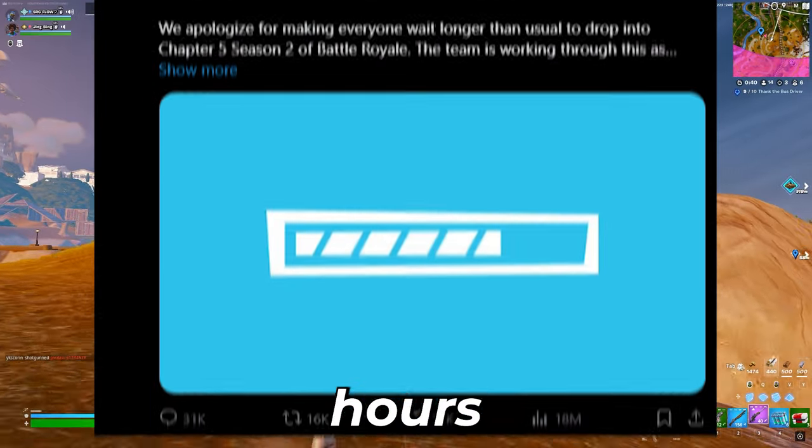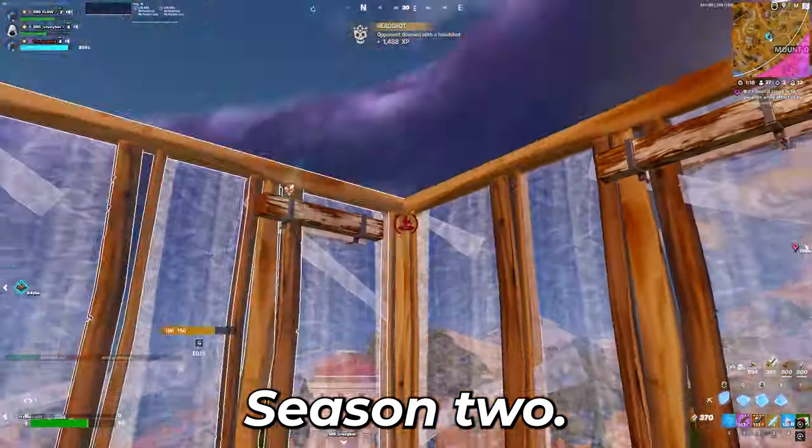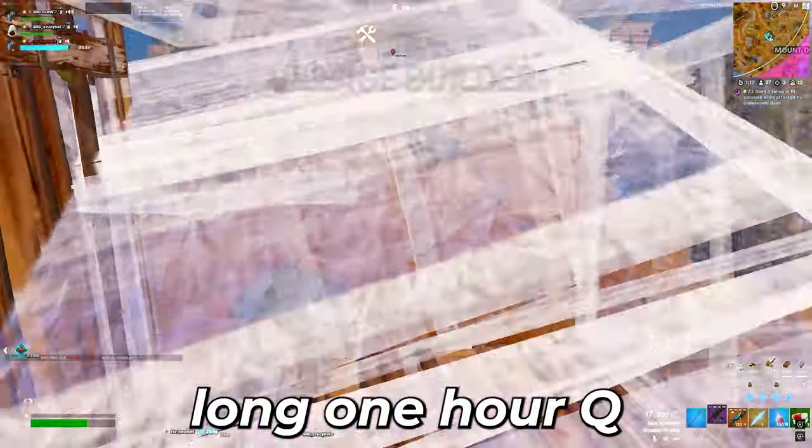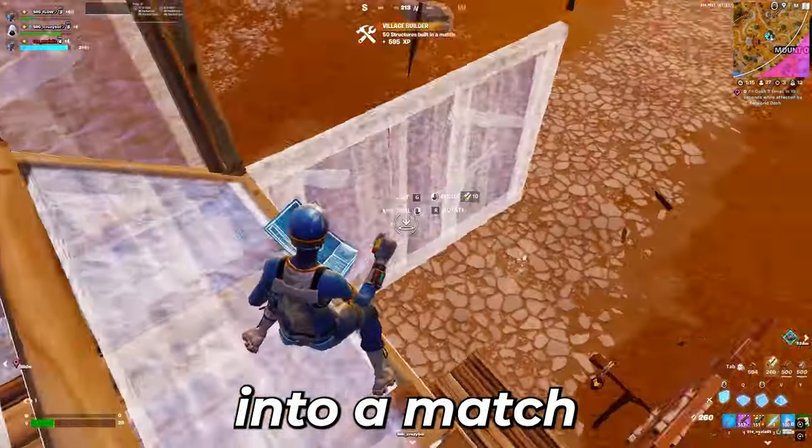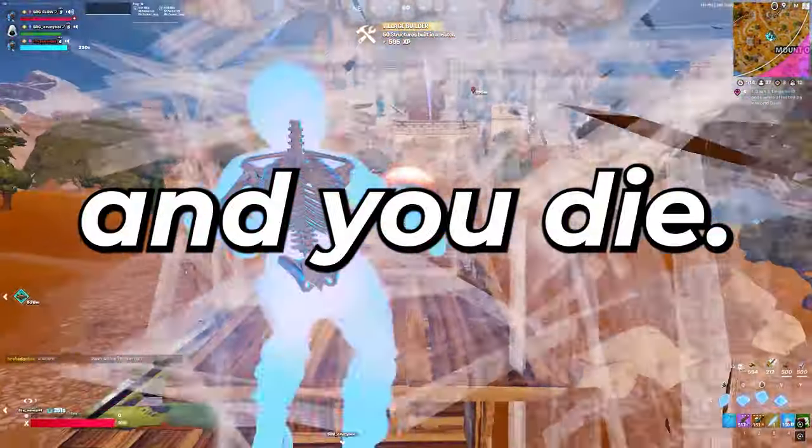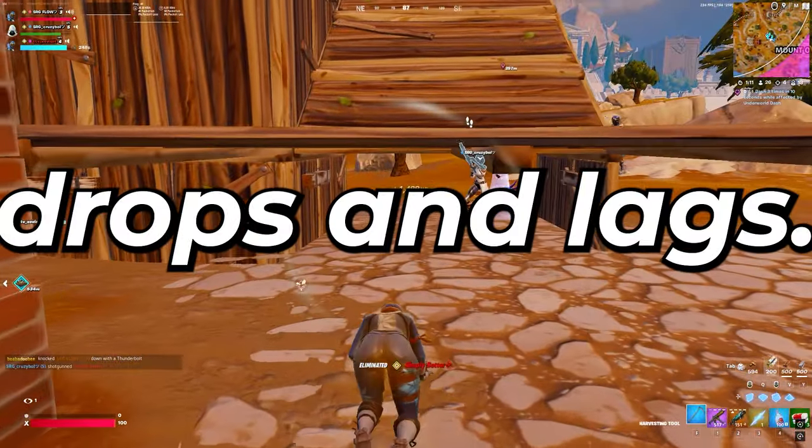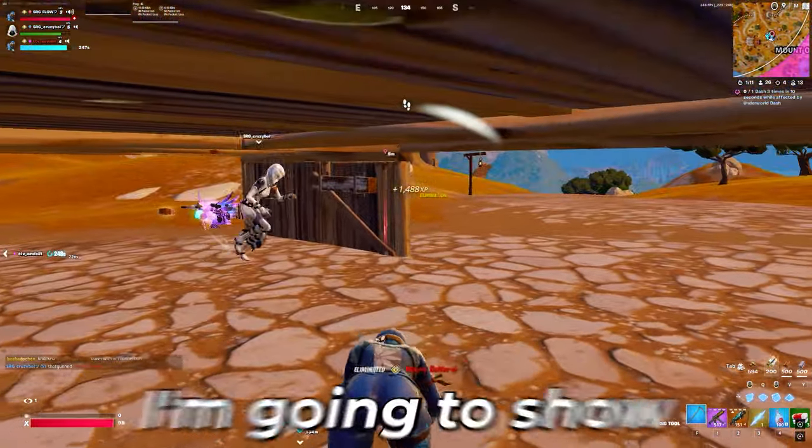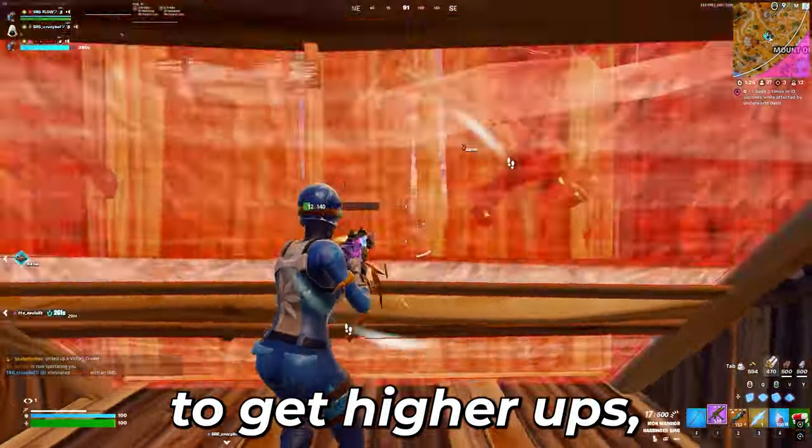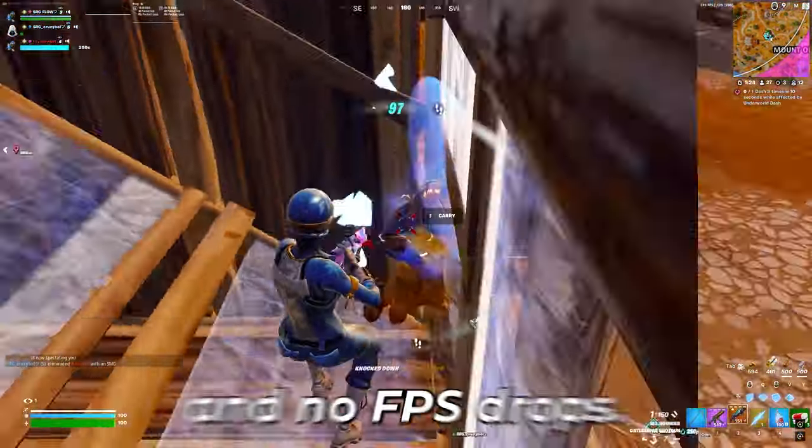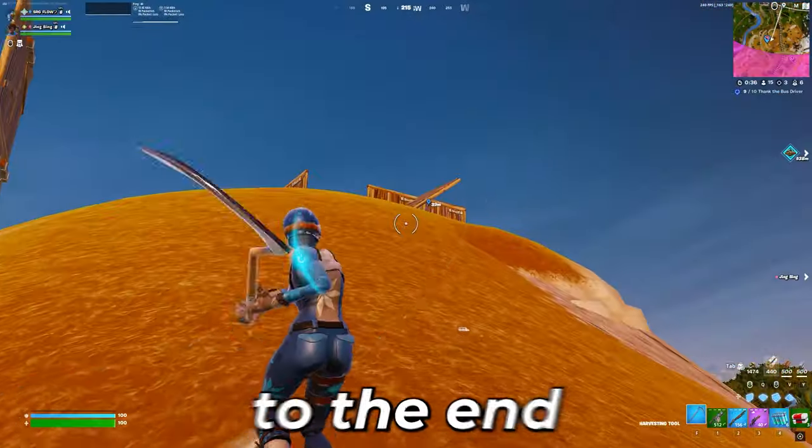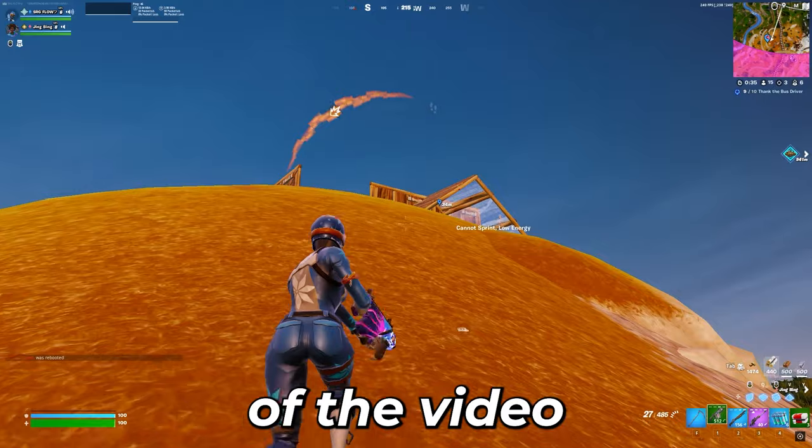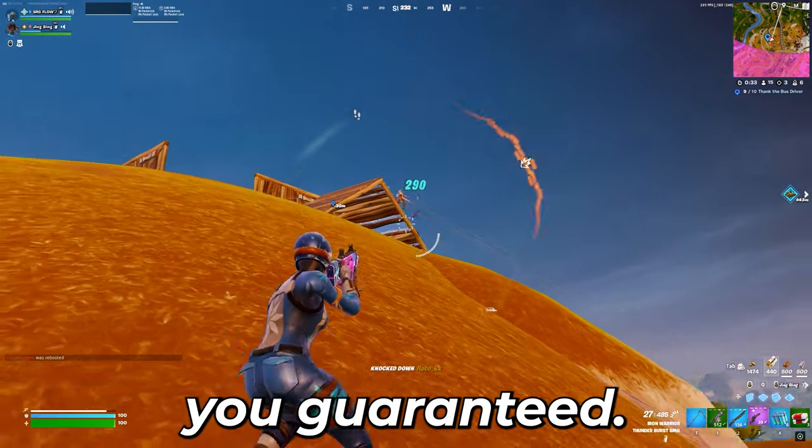Did you just wait 20 plus hours to play Fortnite Chapter 5 Season 2 and after that long one hour queue you finally get into a match and you die to FPS drops and lags? Well in this video I'm going to show you the best way to get higher FPS, lower ping, and no FPS drops so stick around to the end of the video as all these tips will help you guaranteed.